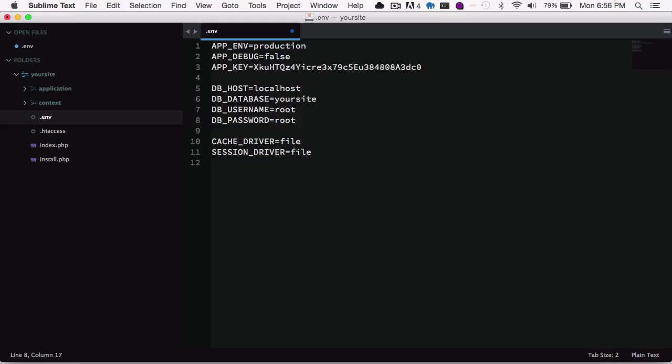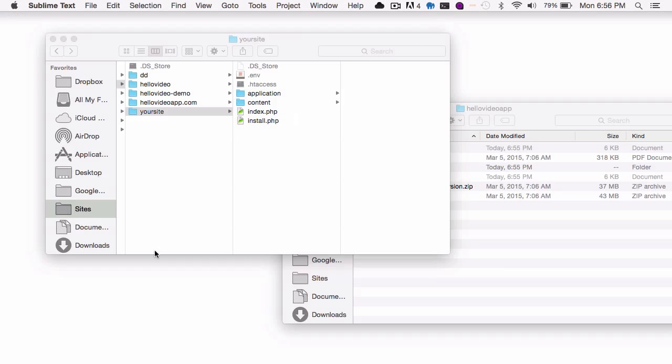And it will be different based on if you're installing this on your hosting. You may have to create a user and password, and then that would be the user and password that you're entering in this file.